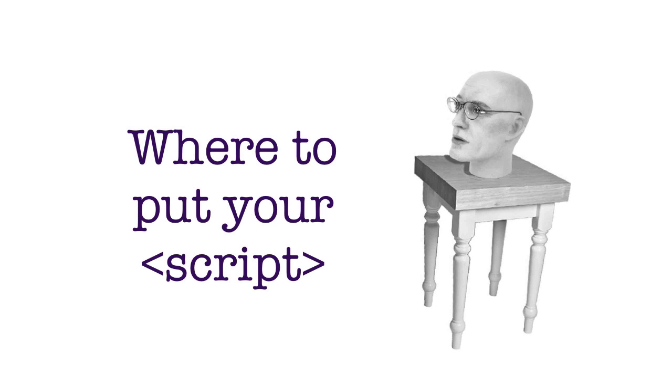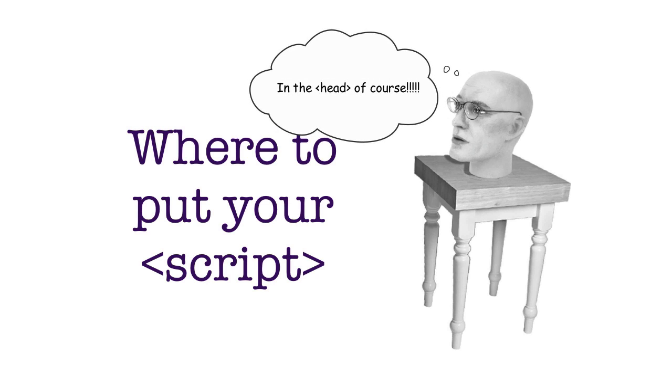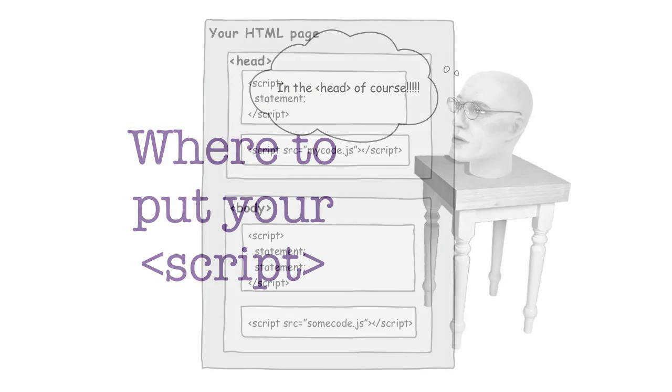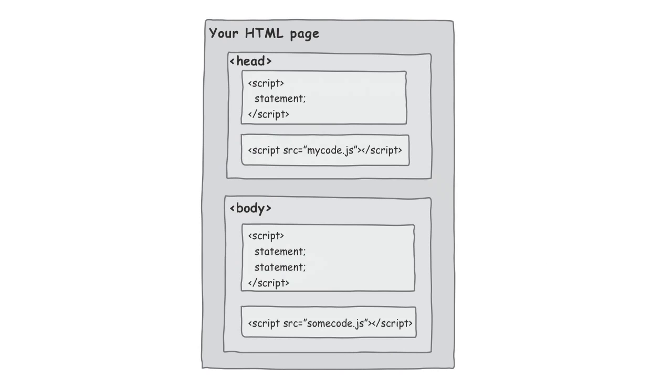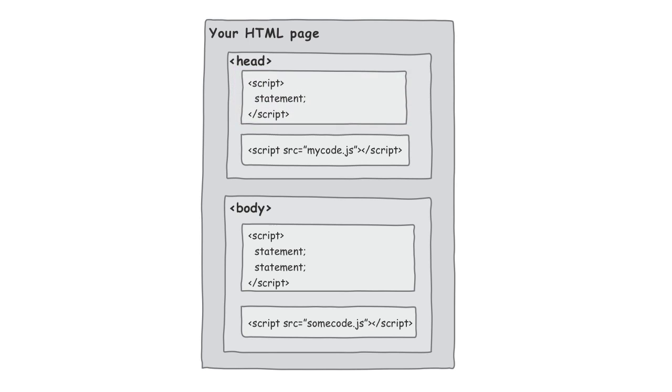All right. So let's tackle this question of where you should be putting your scripts. Now, there's a couple places you can put them. And, of course, our little friends here has ideas that it should definitely go on the head. And we're going to see that's not always the best choice. Let's take a look at your typical HTML page. So there's a bunch of possibilities here. What we could do is we could put a script with inline code in the head of the page, and that would be just fine.